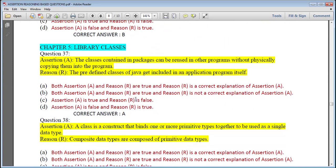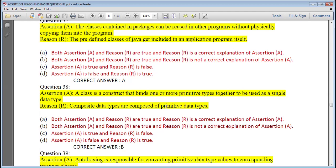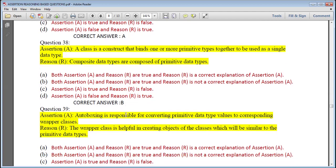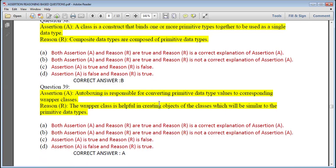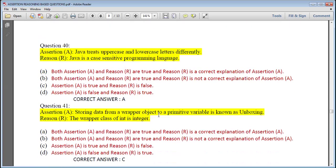Chapter 5 — Library Classes. Question 37: The classes contained in packages can be reused in other programs without physically copying them; the predefined classes of Java get included in the application program — correct answer is A. Question 38: A class binds one or more primitive types together to be used as a single data type; composite data types are composed of primitive data types — both true but not a proper reason, answer is B. Question 39: Autoboxing is responsible for converting primitive data type values to corresponding wrapper classes; the wrapper class is helpful in creating objects similar to primitive data types — assertion and reason both true and reason is correct explanation, answer is A.